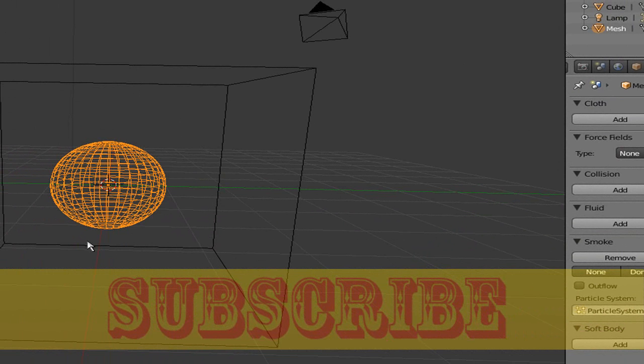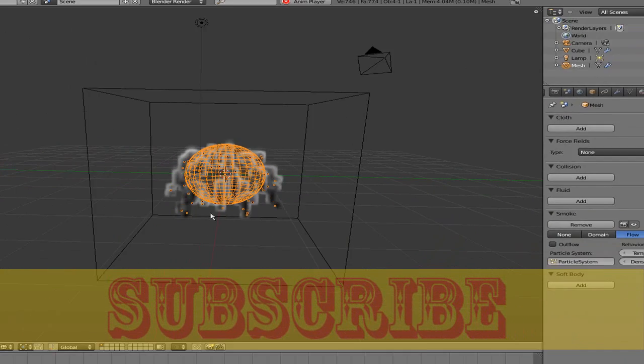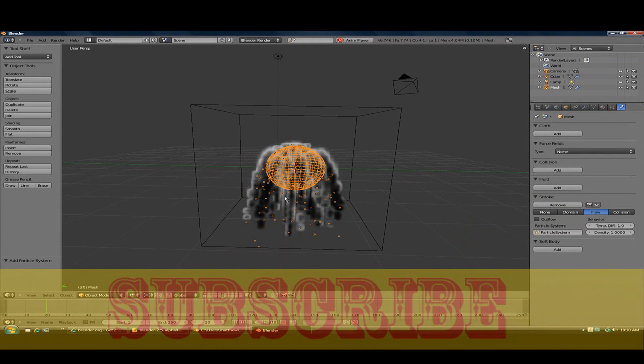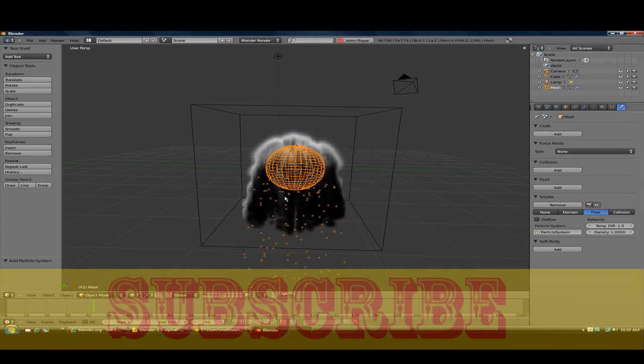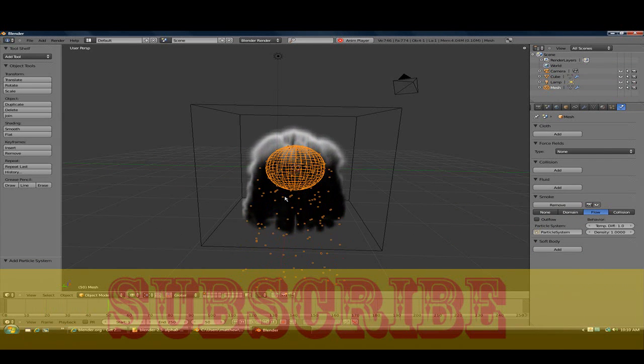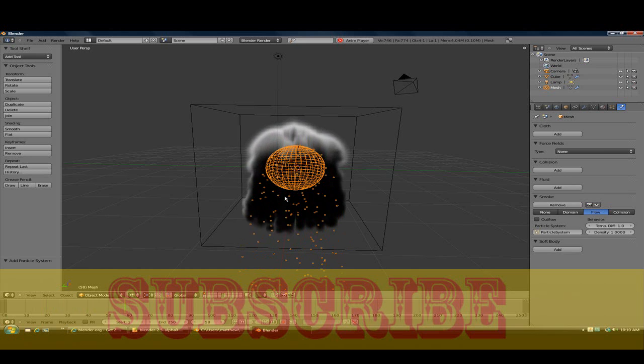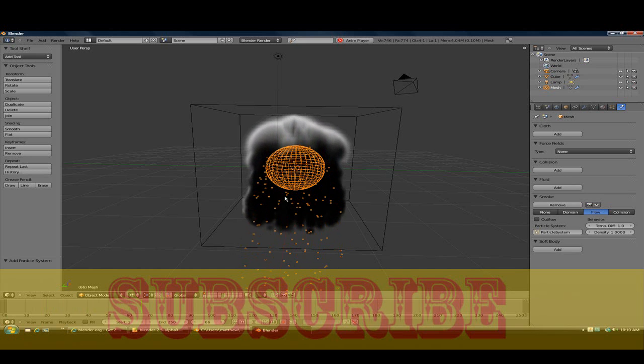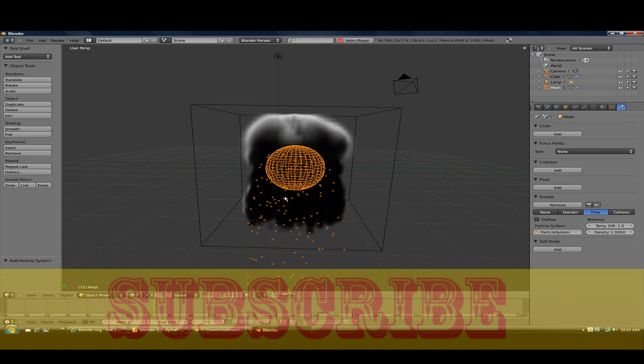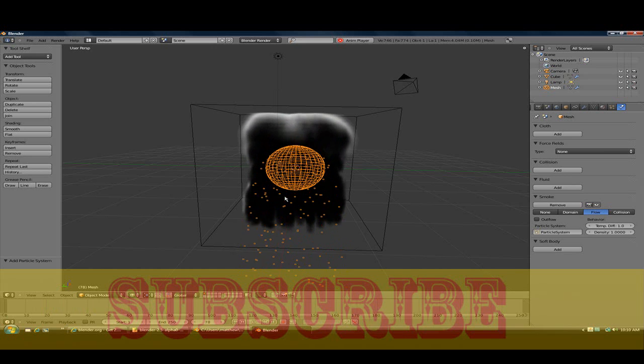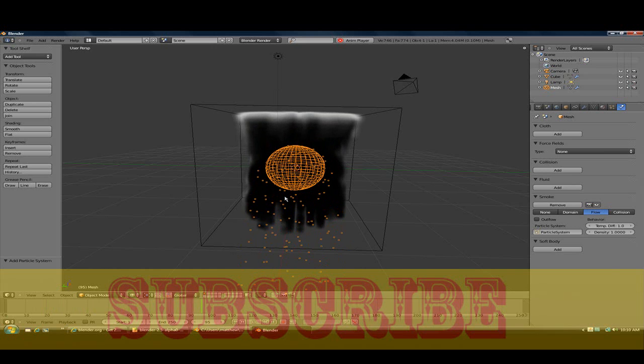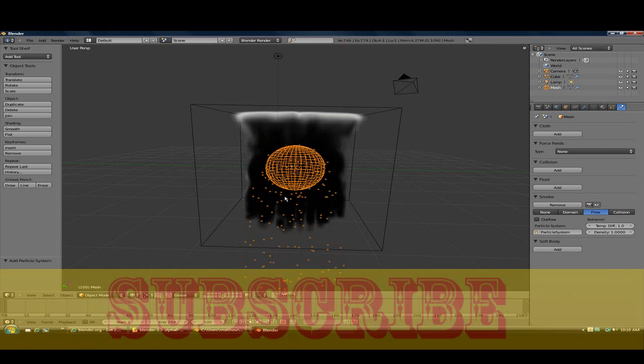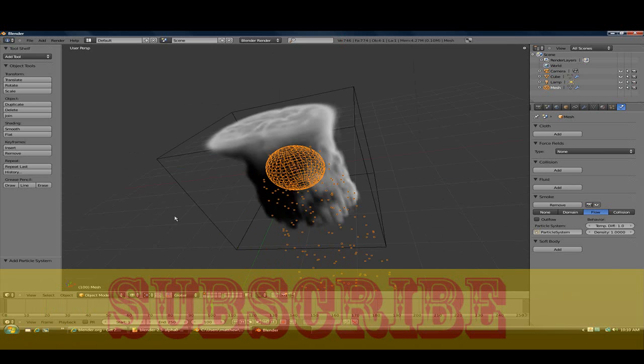Now press Alt+A and you'll see smoke in real time. I mean, I like this version of Blender. I can't wait for the full version to come out. I'll be very excited.